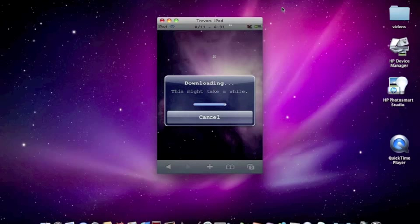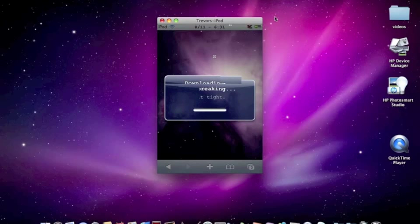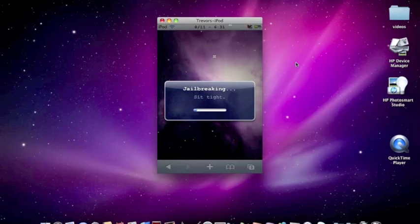But the dev team or whoever does these jailbreaks is going to own Apple and give us a jailbreak.